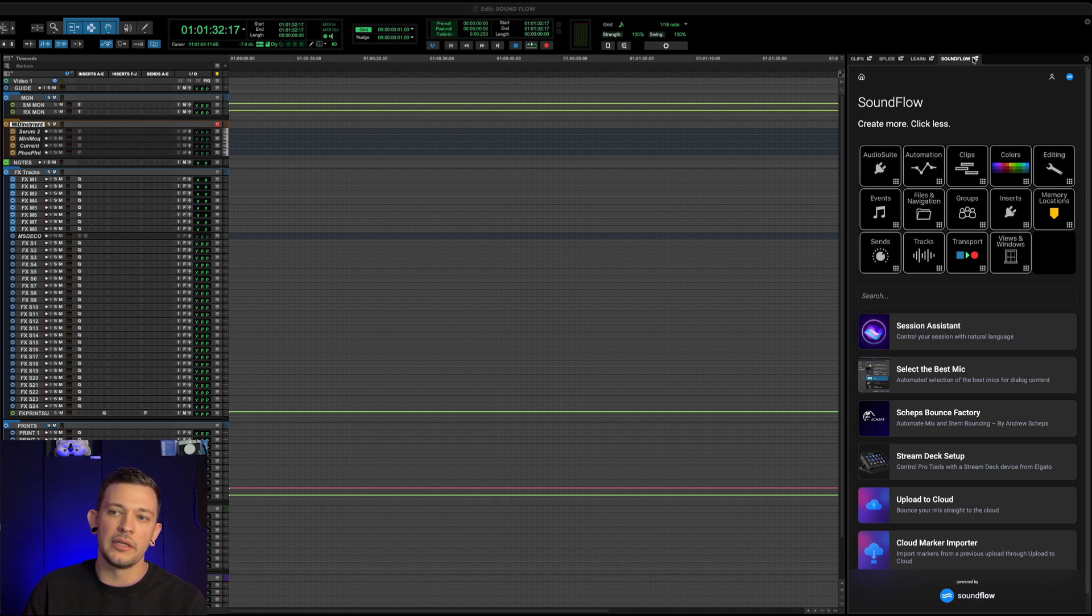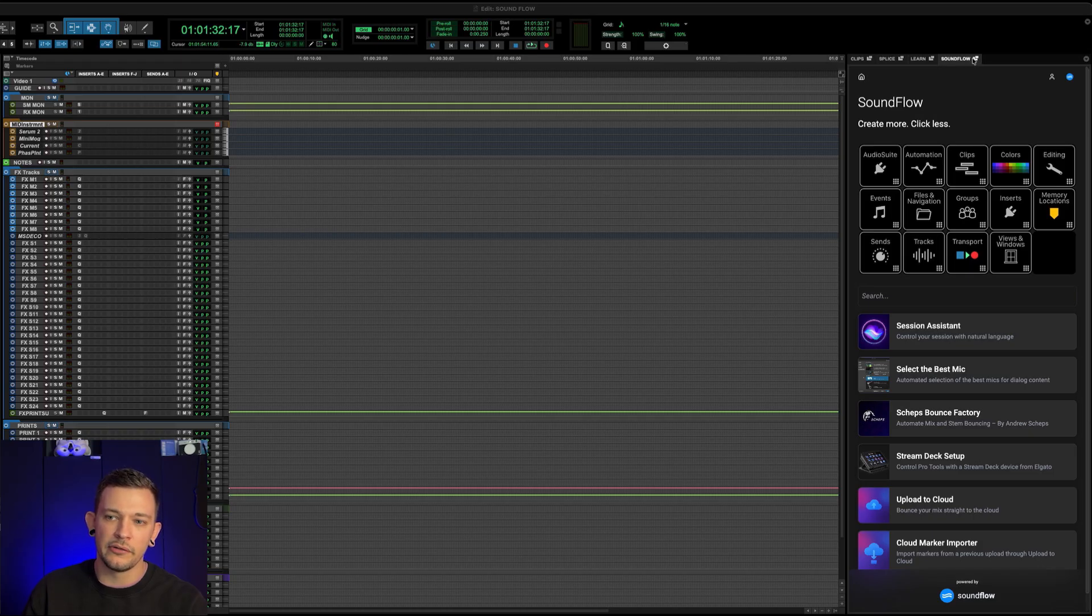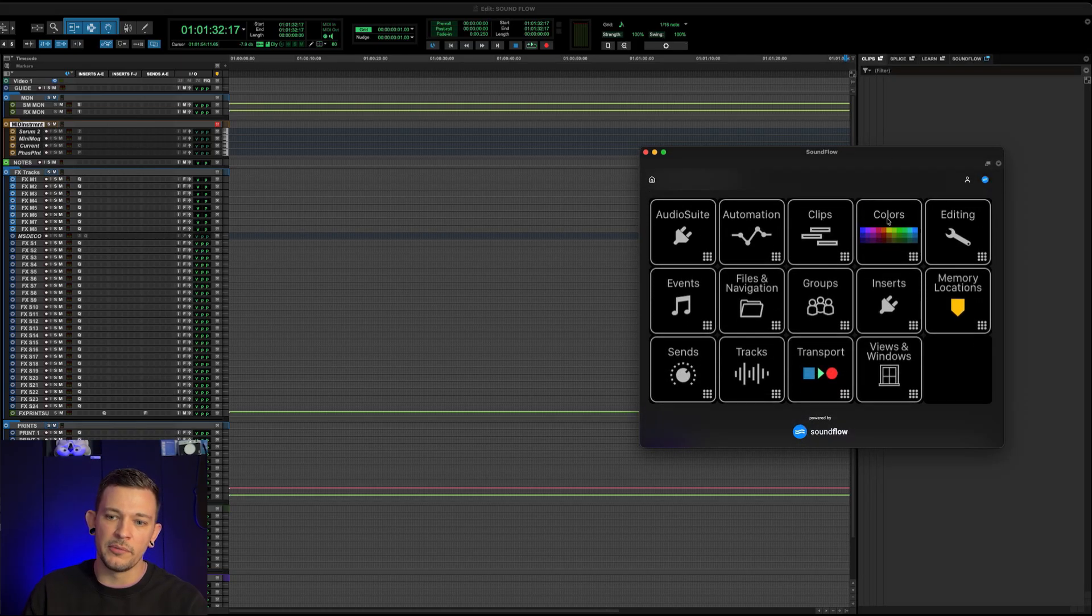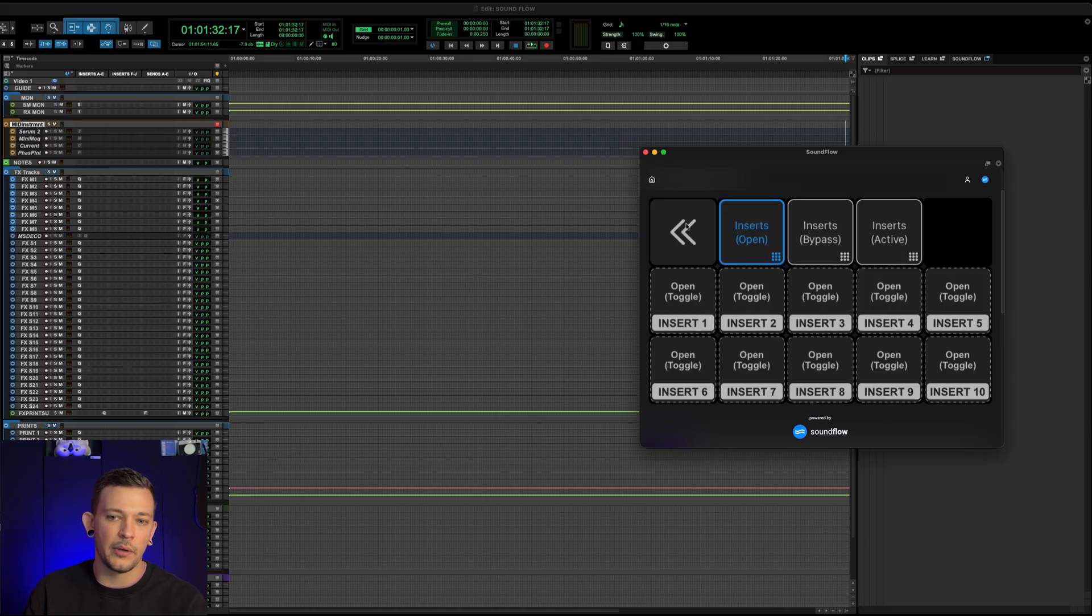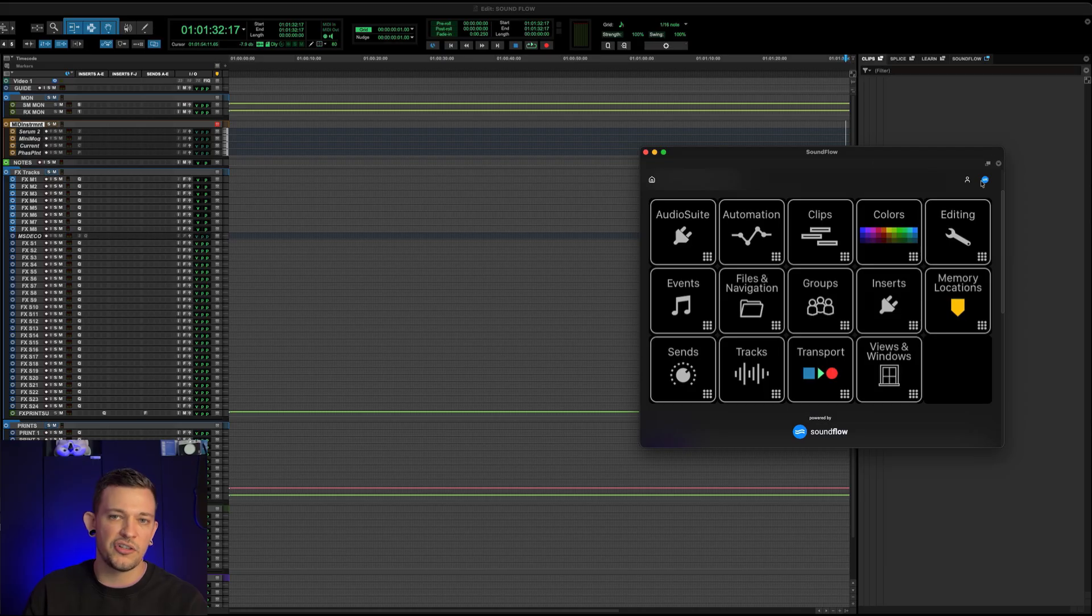One other cool thing here is that I can pop out this window by clicking this icon here at the top. And now you've essentially got a floating stream deck, so you can put this anywhere on your screen and access it that way. So that's super cool. I'm going to attach it back to the edit window now.